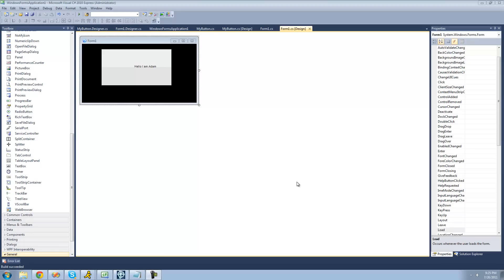Welcome to the 137th C# tutorial for the new Boston. In this tutorial, we're going to continue working on our button control. We're basically going to make it so that when the user hovers their mouse over the button, the button's color will change to a tint of blue so that it appears as though you can click on it — it lets the user know that the button's enabled.